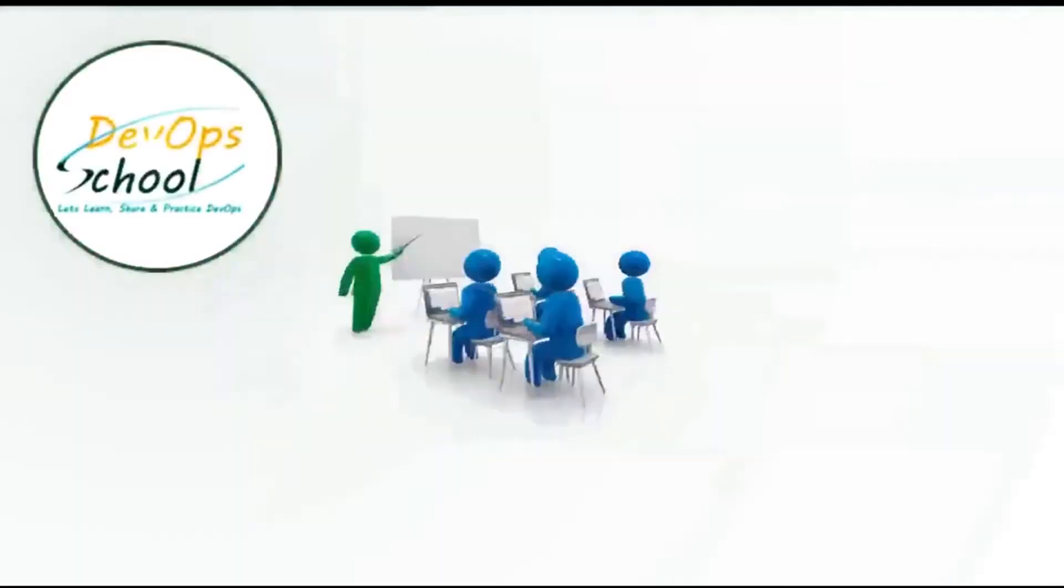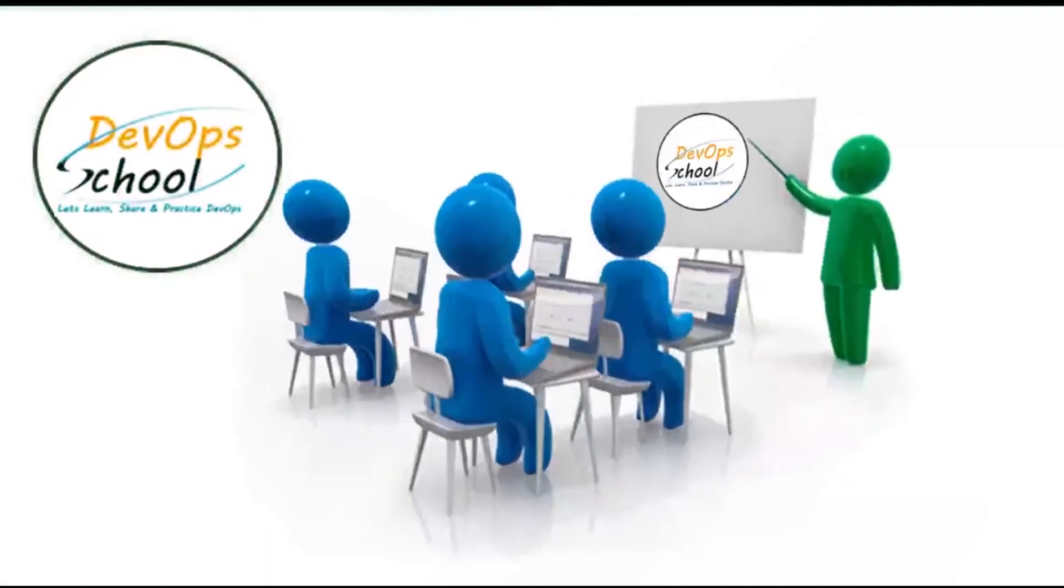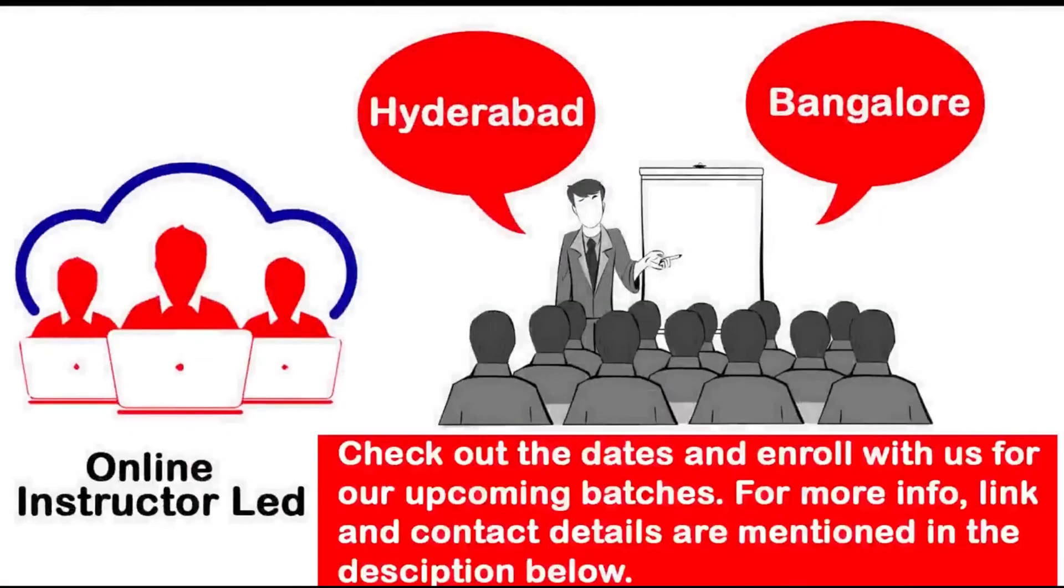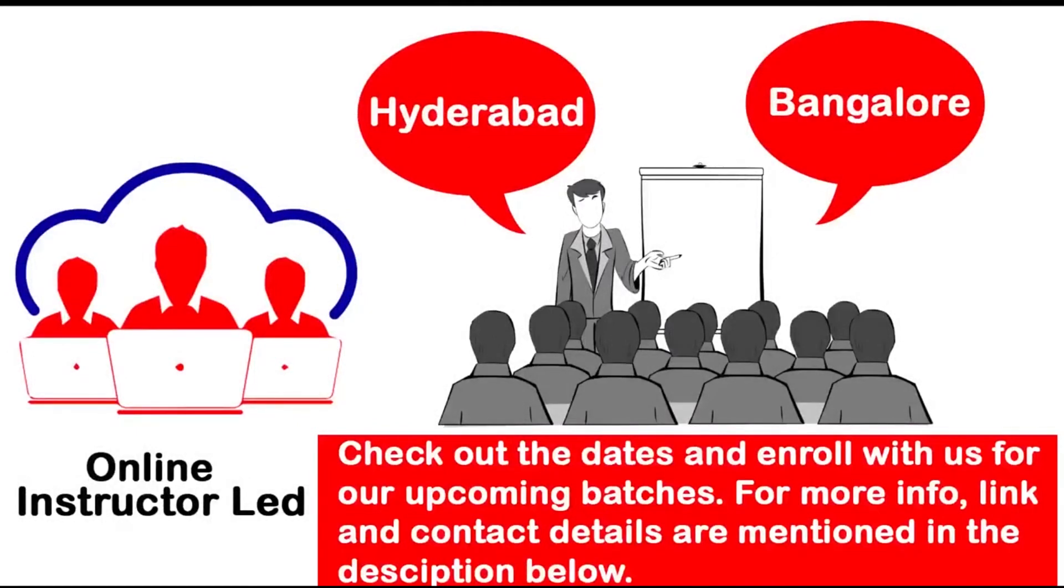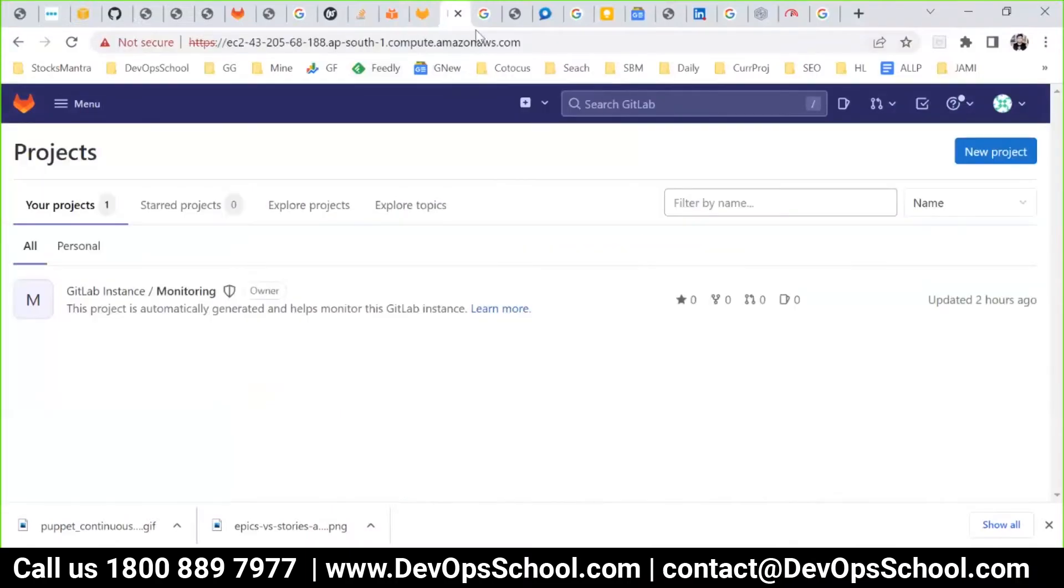We ensure that the training solutions are delivered by highly experienced domain experts with practical working experience in various verticals. Check out the dates and enroll with us for our upcoming batches. More info, link, and contact details are mentioned in the description below.